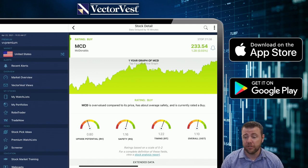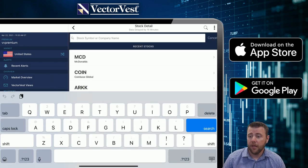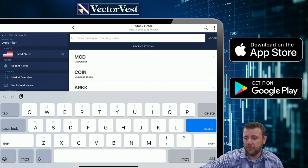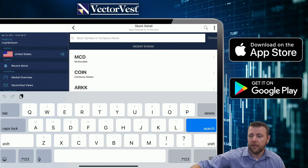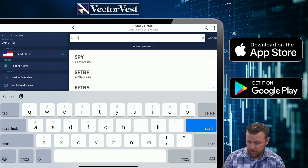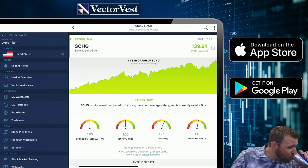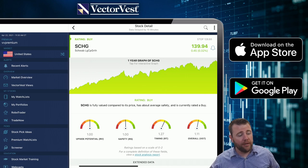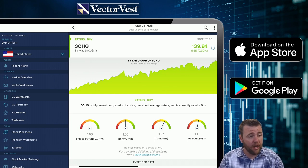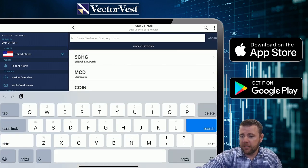MCD — McDonald's — poor long-term potential but you do have solid fundamentals, so less risk associated with it. Timing at 1.22 tells us it's in a nice steady uptrend, so overall definitely favorable. SCHG — large cap growth ETF — RT at 1.27, nice steady uptrend, therefore definitely favorable. TPOR — Direxion Daily Transportation Bull 3X — a three-times leveraged ETF on the daily transportation index. At 1.93, it's a really nice strong uptrend, definitely making this favorable right now.